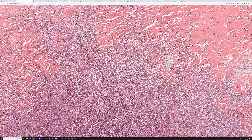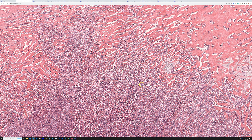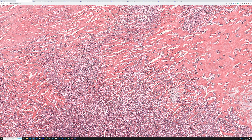When you recognize that pattern, you can do an immunostain to help prove the diagnosis. The answer is MUC4 — M-U-C-4. MUC4 is the stain that is positive in low-grade fibromyxoid sarcoma, and it's also positive in this entity.